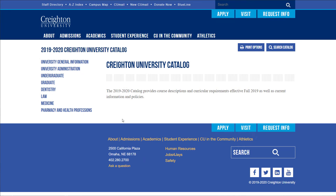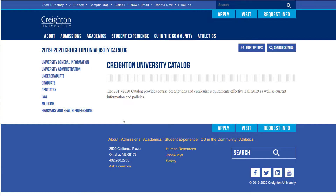From catalog.creighton.edu, you will see the homepage for the Creighton University Catalog. You have a couple of options for finding the requirements for majors. For the first option, you can go directly to the major that is of interest to you.